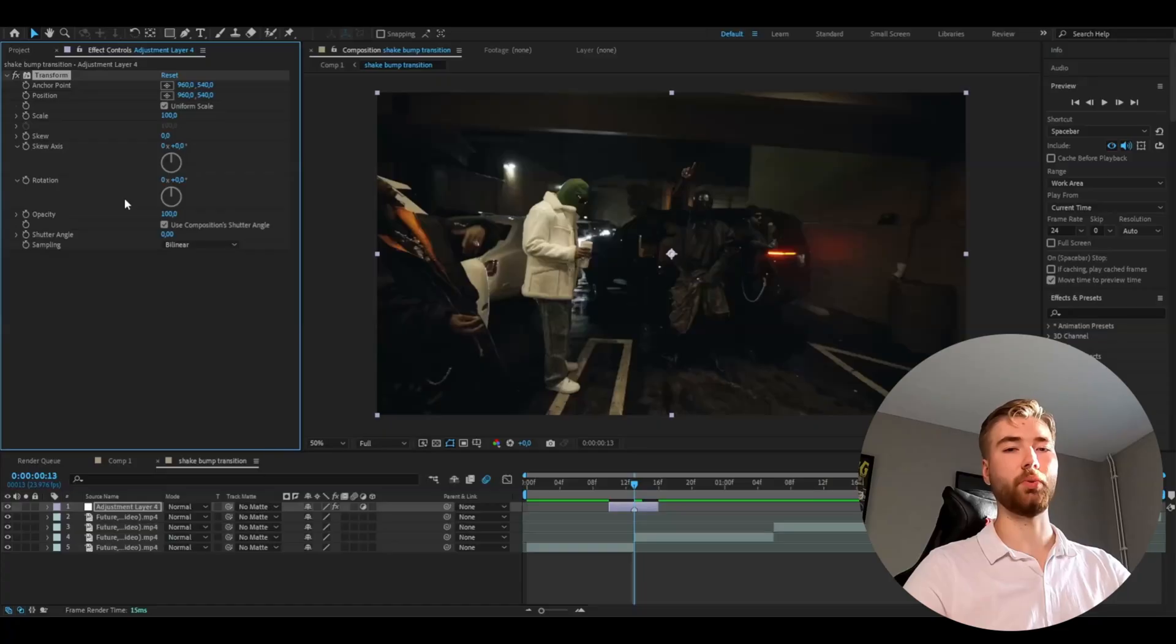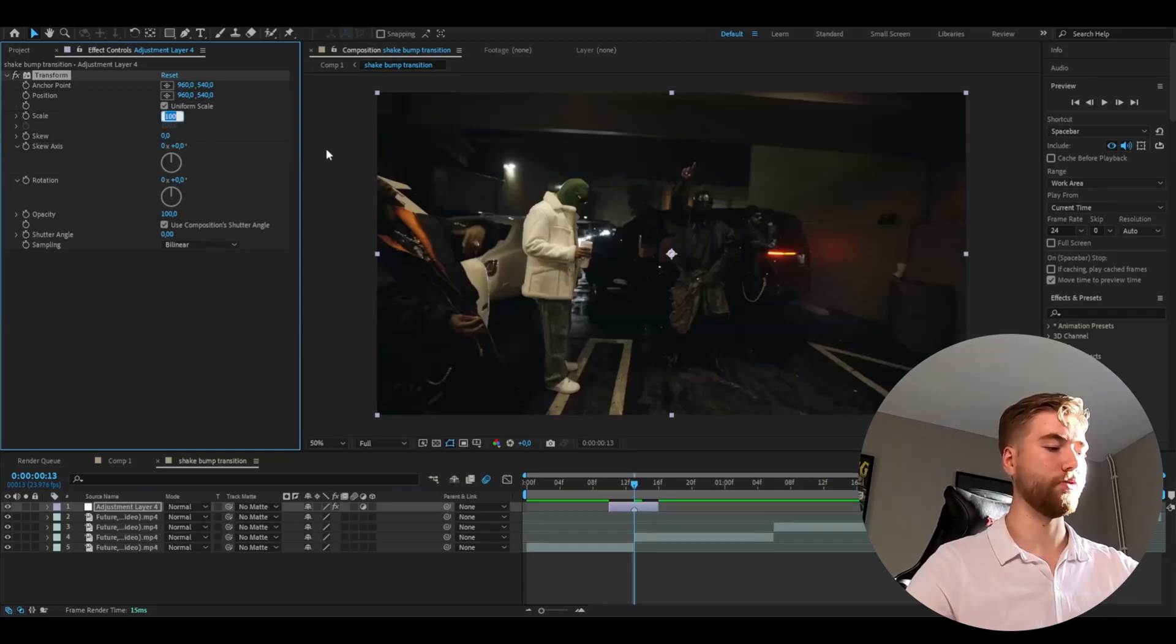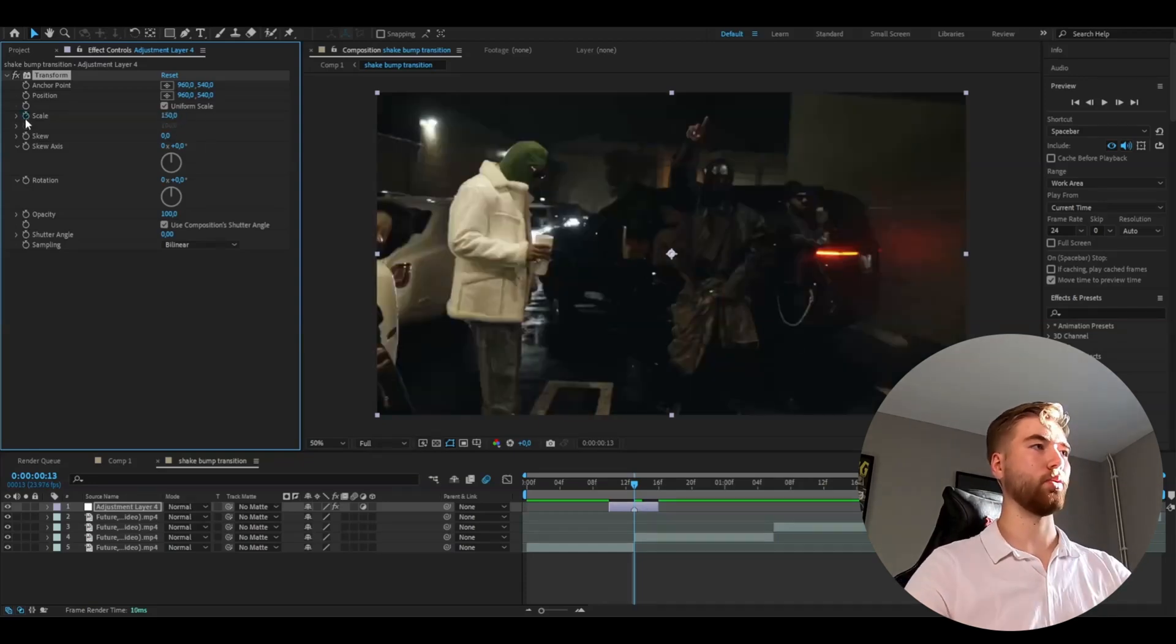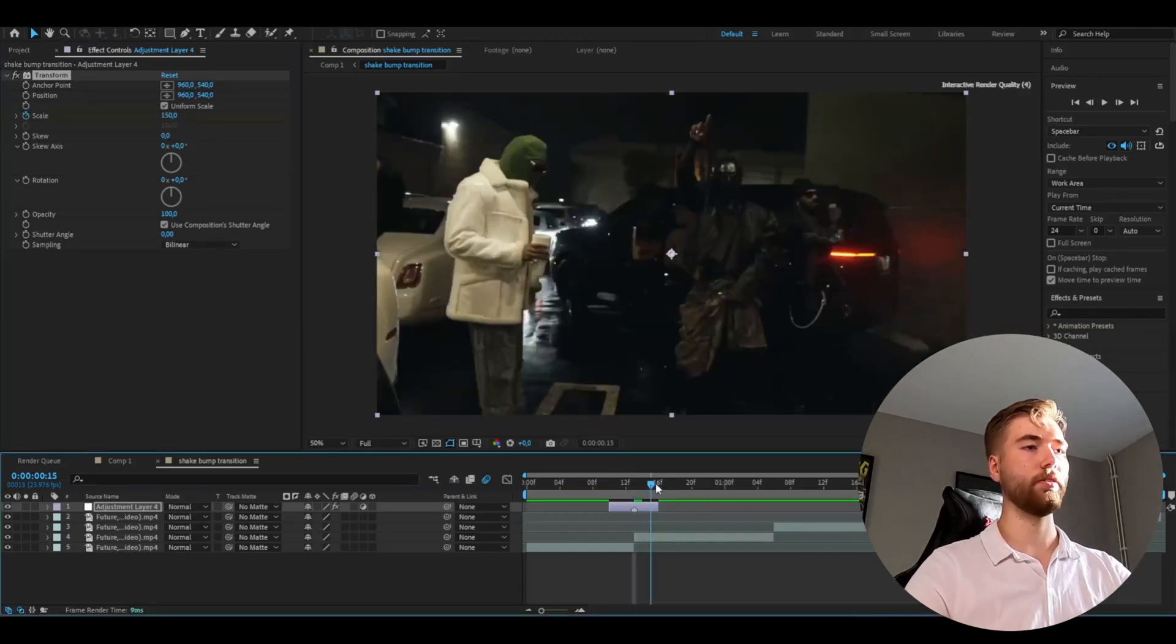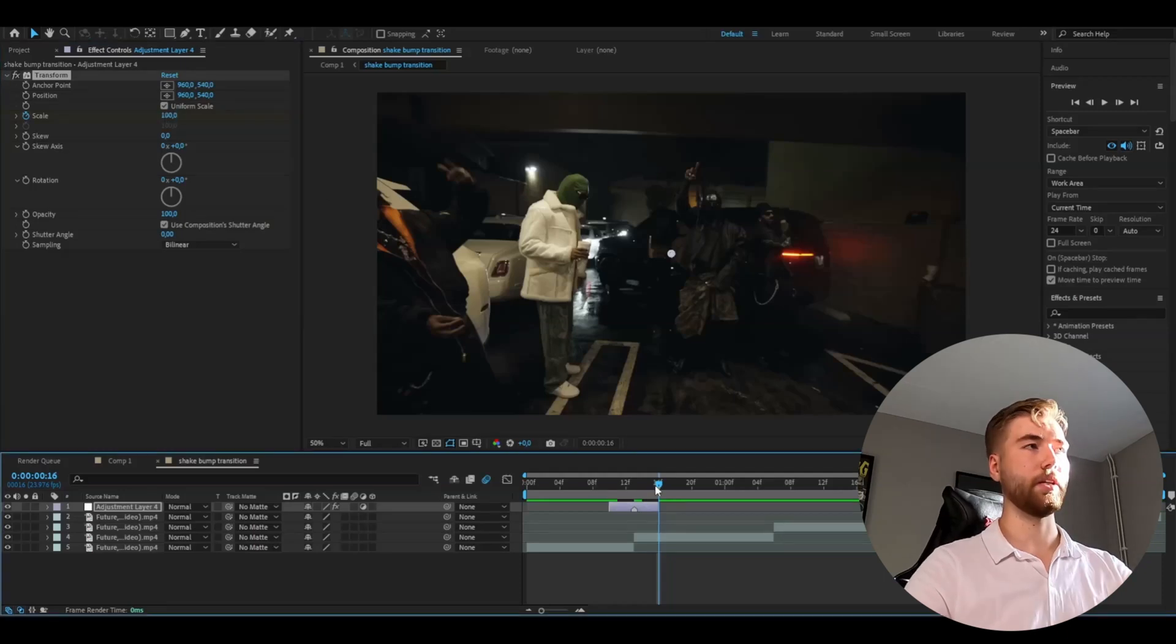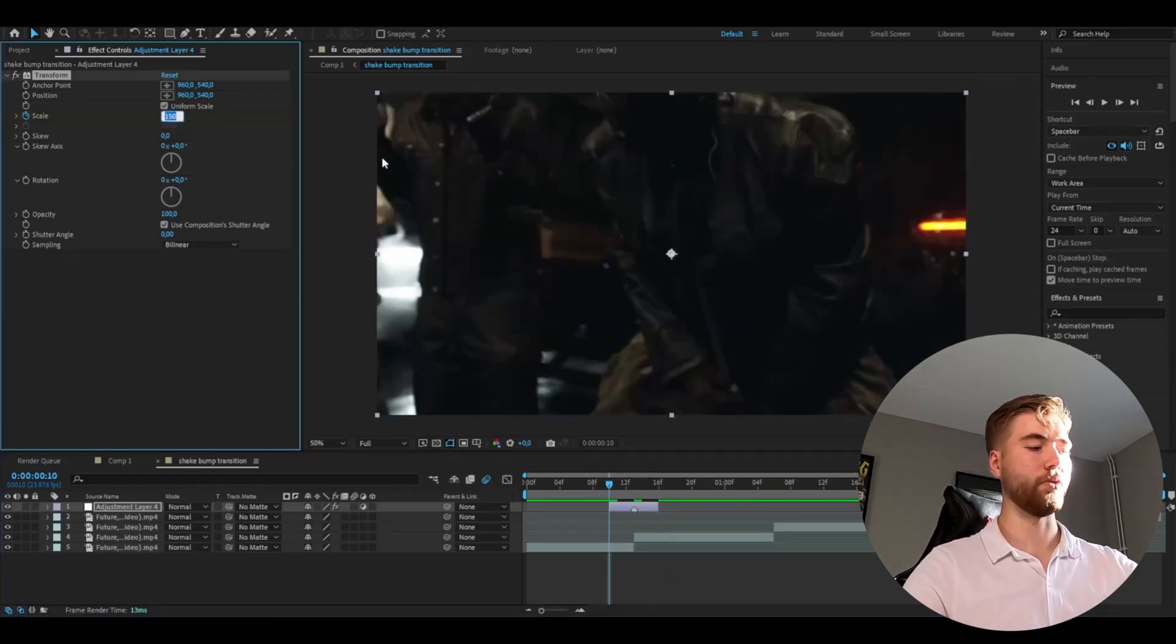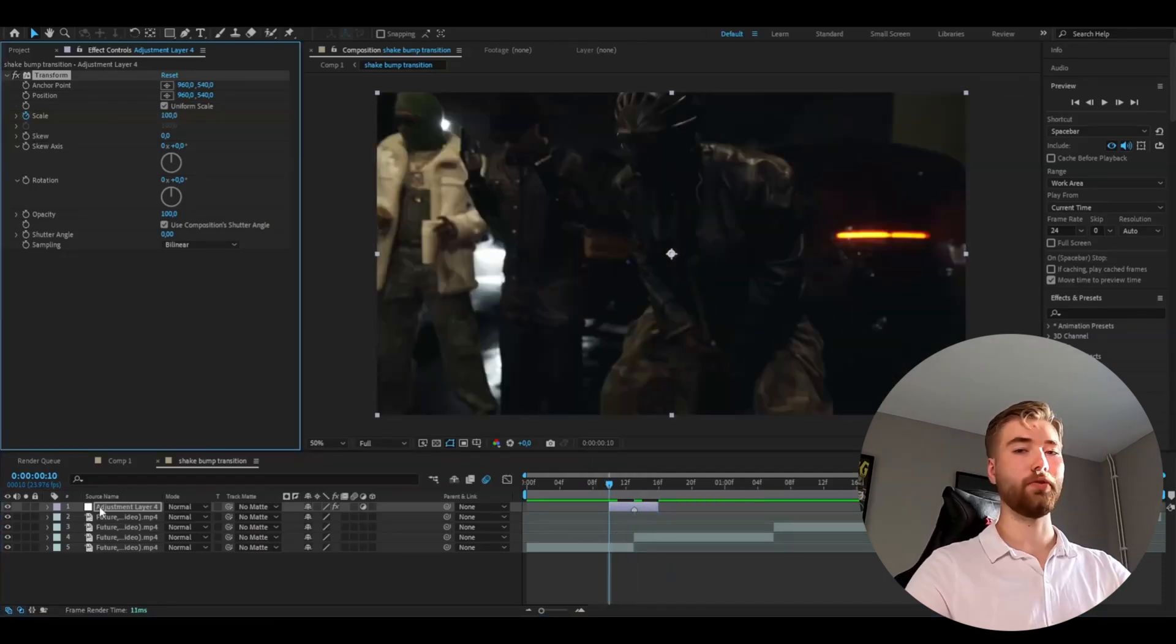And the first effect we're going to be adding is called the transform and we're going to set the scale at the transition point to 150. Press the clock, go to the end, set it to 100 and then go to the beginning, set it to 100 as well.